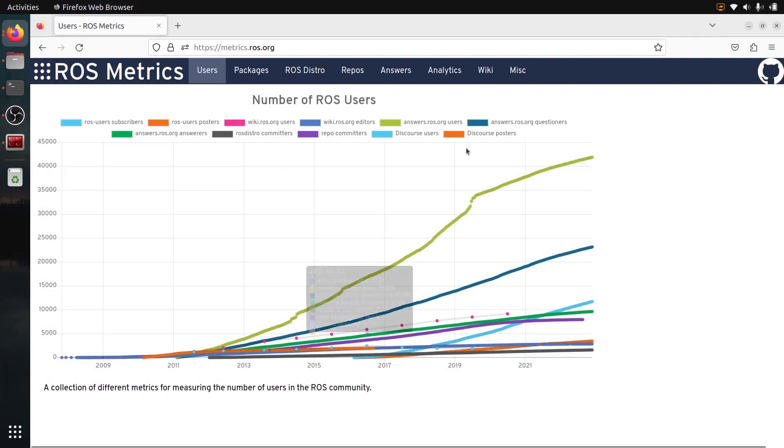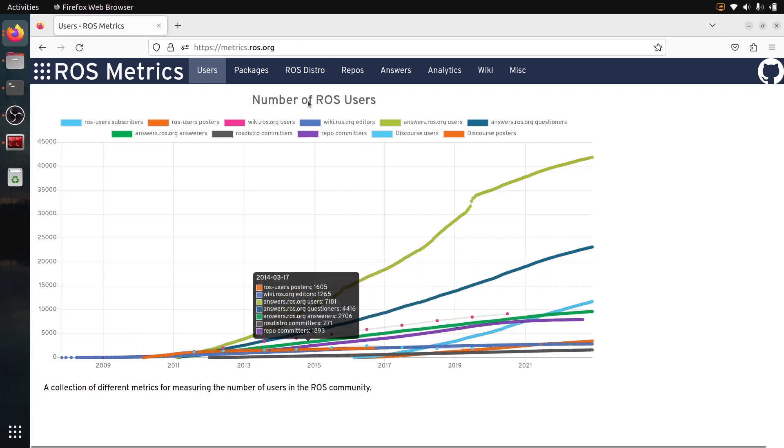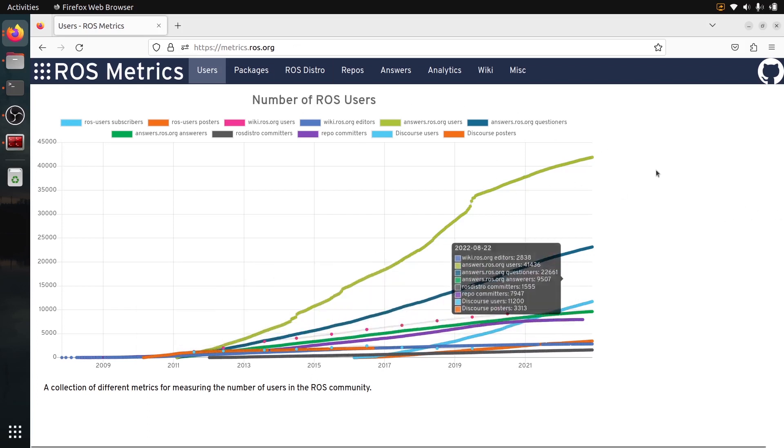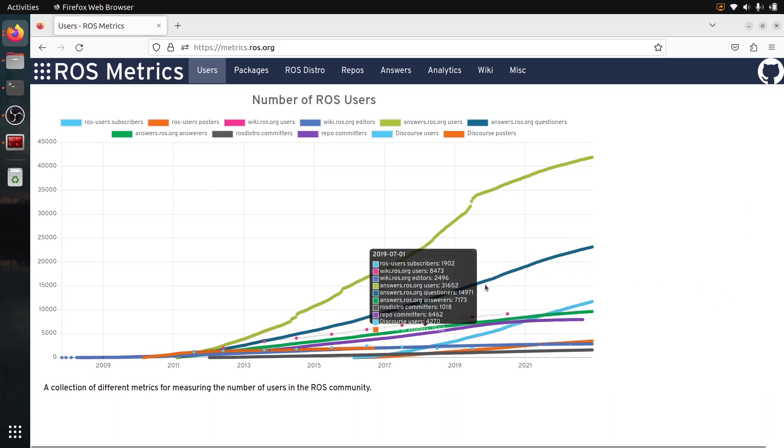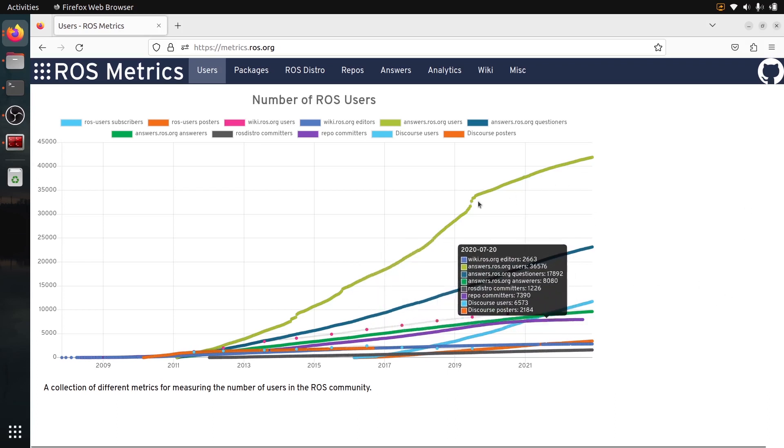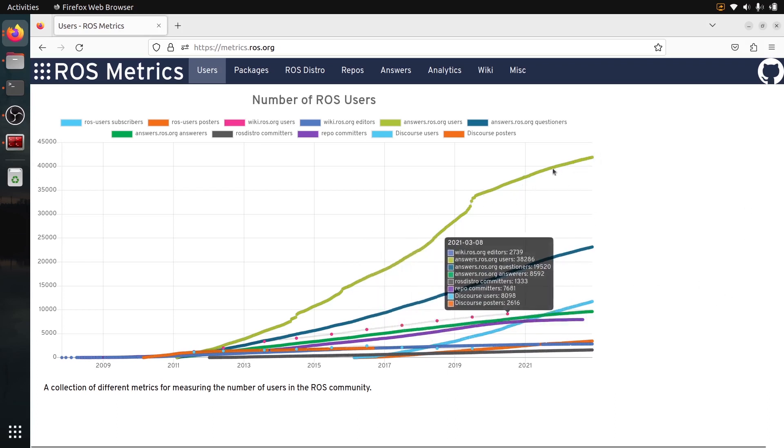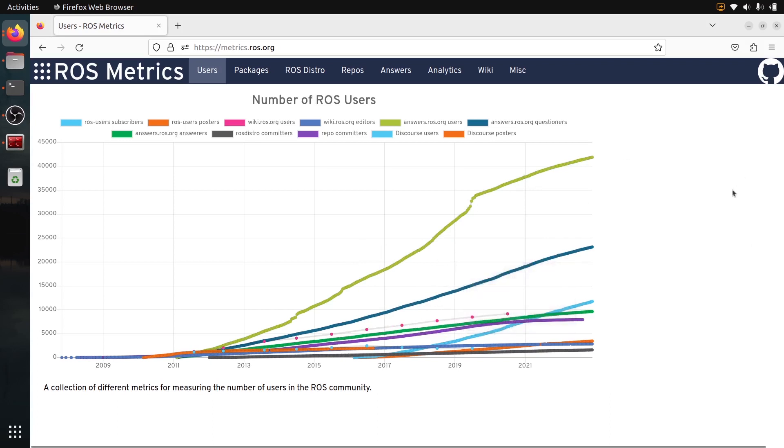Alright. So this is the main page, the index page. You can just see that this is the number of ROS users per different websites. And overall it's growing quite, it has a quite steady growth. So all good with this.